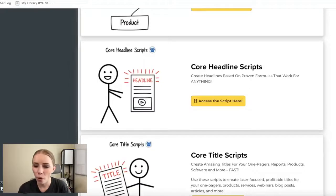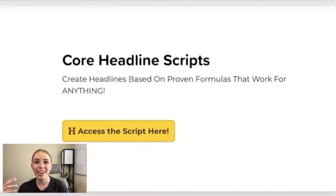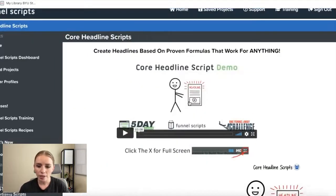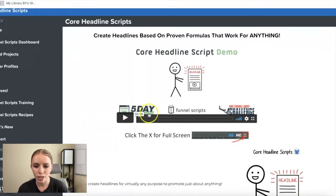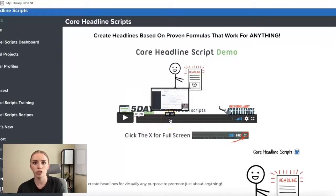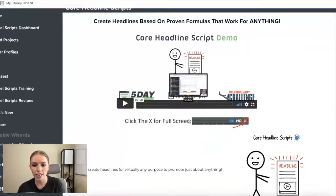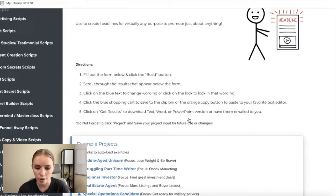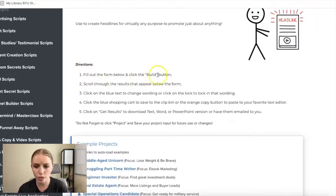Let me give you an inside look at what Funnel Scripts actually does. I'm going to show you the core headline script, which lets you create headlines based on proven formulas. I'll go ahead and access this script. At the top, there's a short training video — about three minutes — by Jim Edwards explaining the purpose of the script. Every script has training videos, which is great. Then you have directions: fill out the form below, click the build button, and scroll through the results.